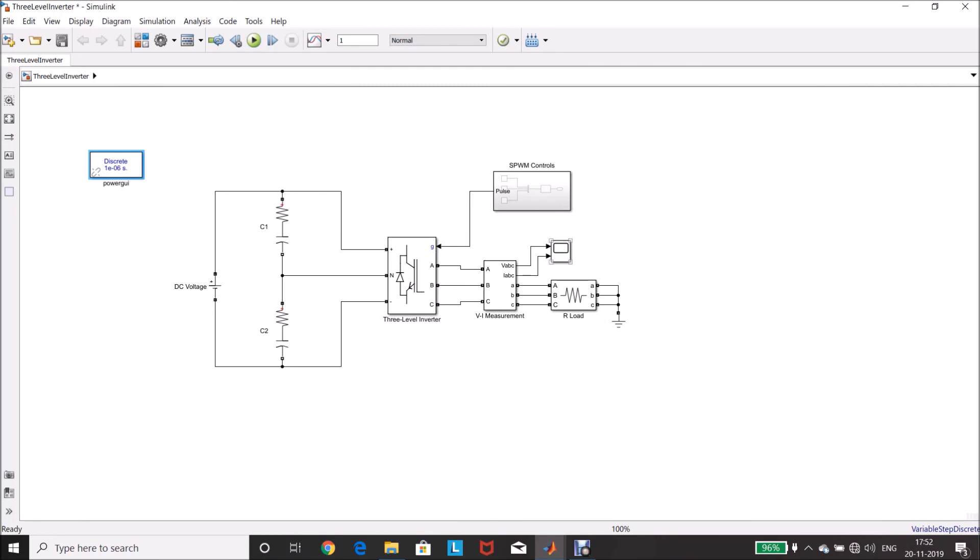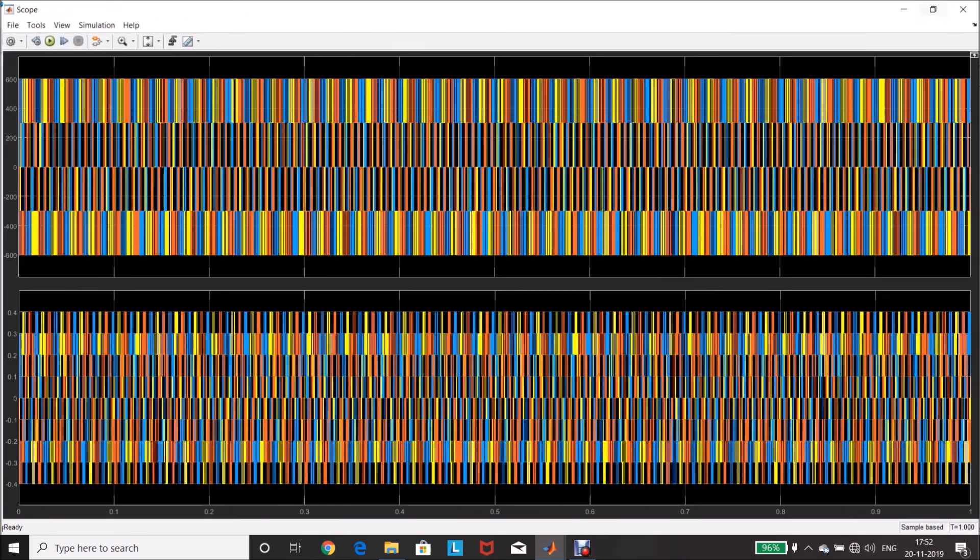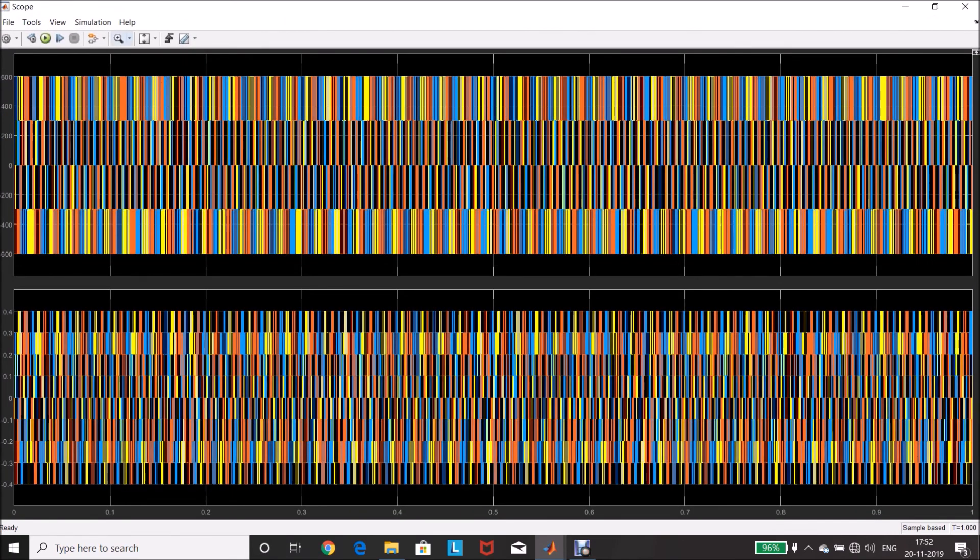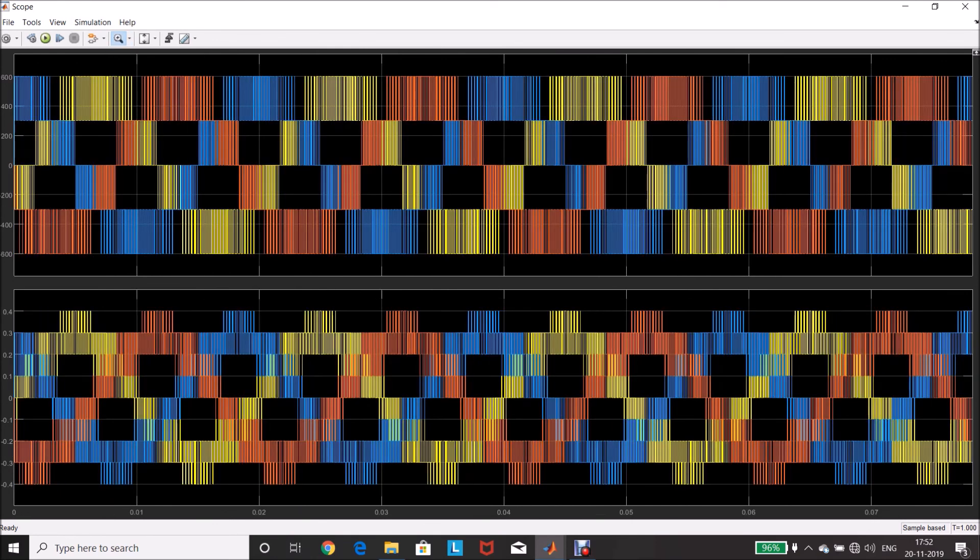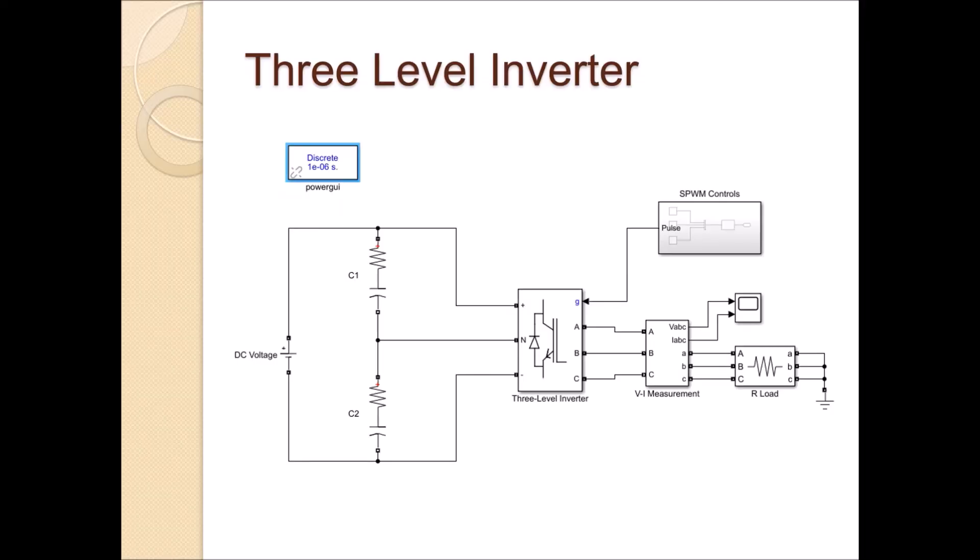Let us see the waveforms, I am zooming it. Yes, 0, 300, 600, yes, 3 level waveform is achieved. The top one is the voltage waveform, and the bottom one is the current waveform.